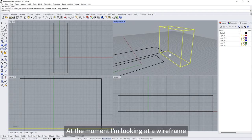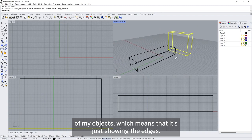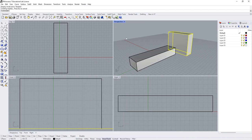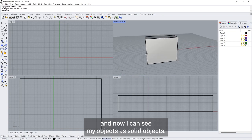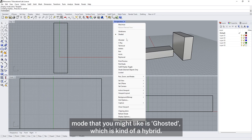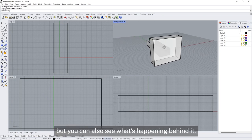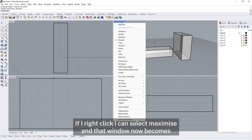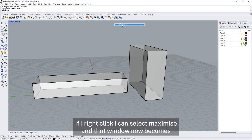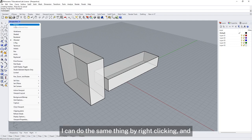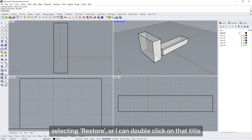At the moment I'm looking at a wireframe of my objects, which means it's just showing the edges. If I want to see these as solid objects, I can right-click on the viewport title and select shaded — now I can see my objects as solid objects. Another view mode you might like is ghosted, which is a hybrid: it shows you the solid object but you can also see what's happening behind it. These menus also have another trick — if I right-click I can select maximize and that window becomes full screen, or I can double-click on the title.